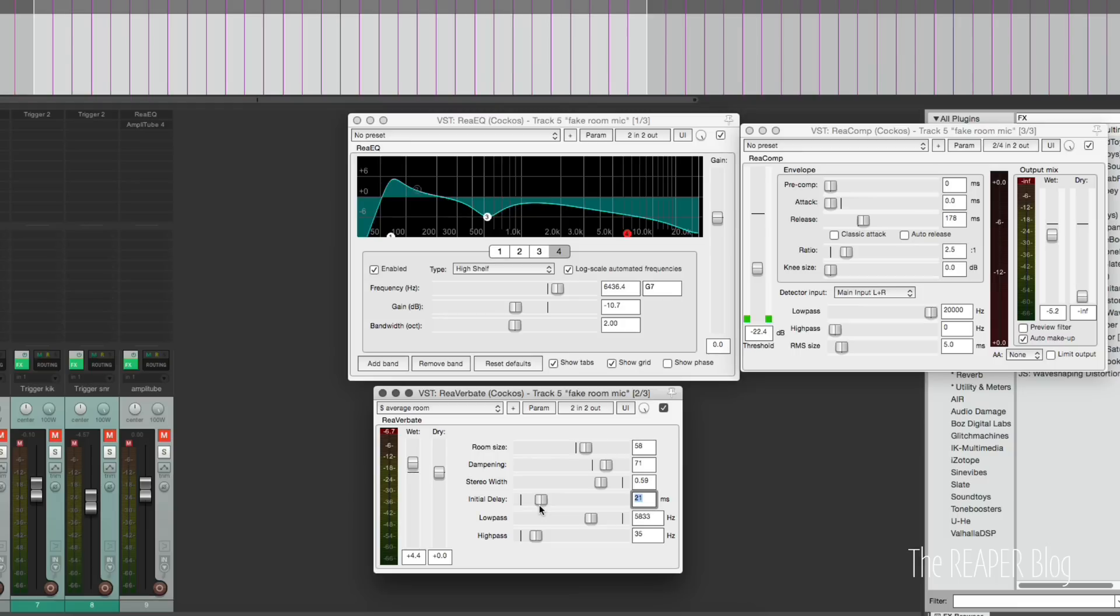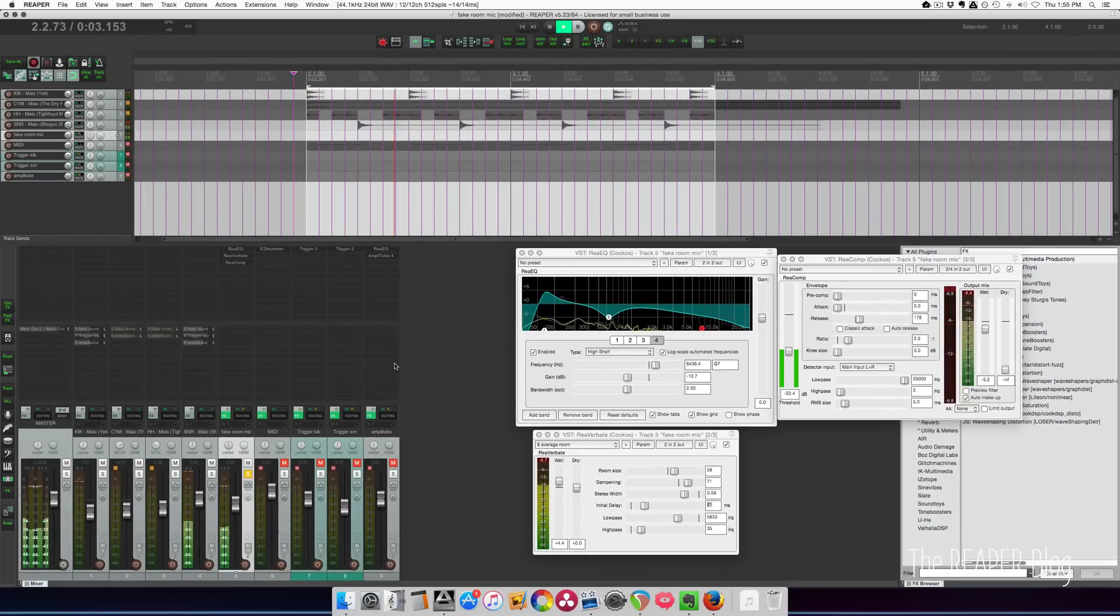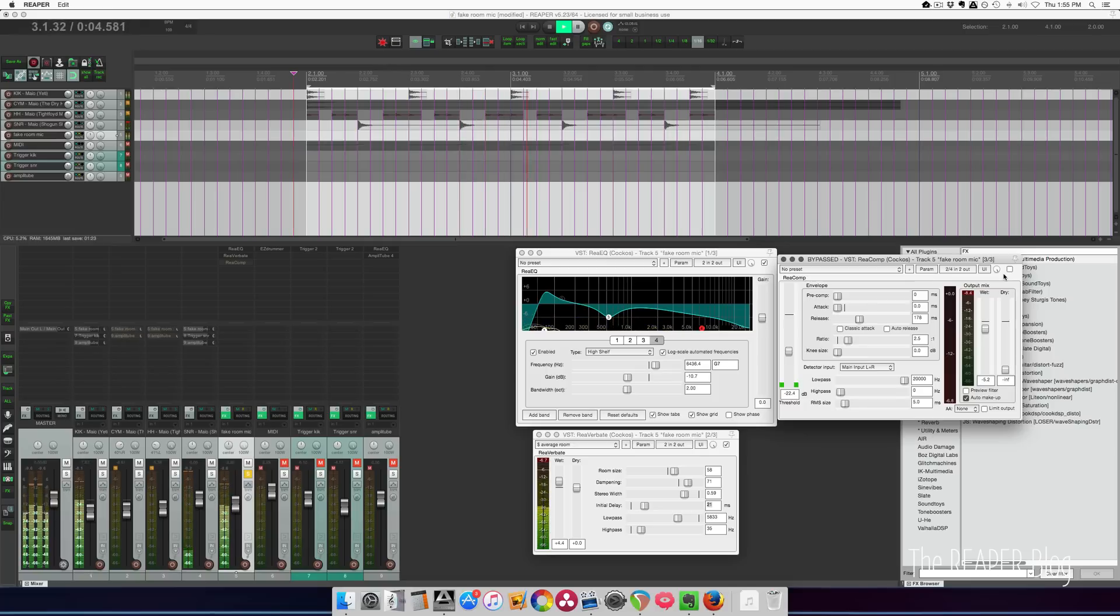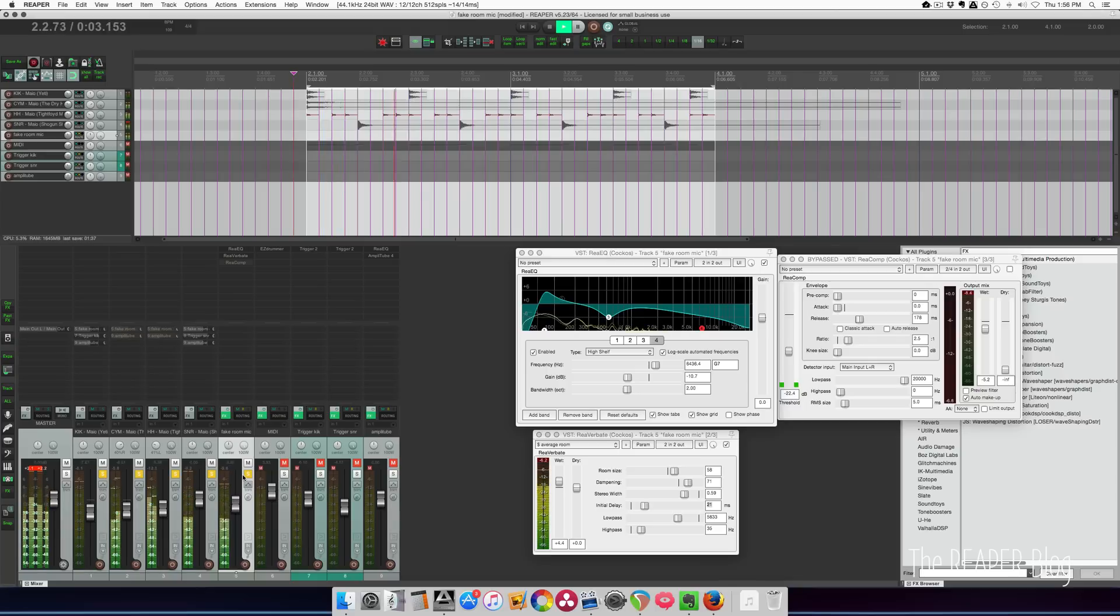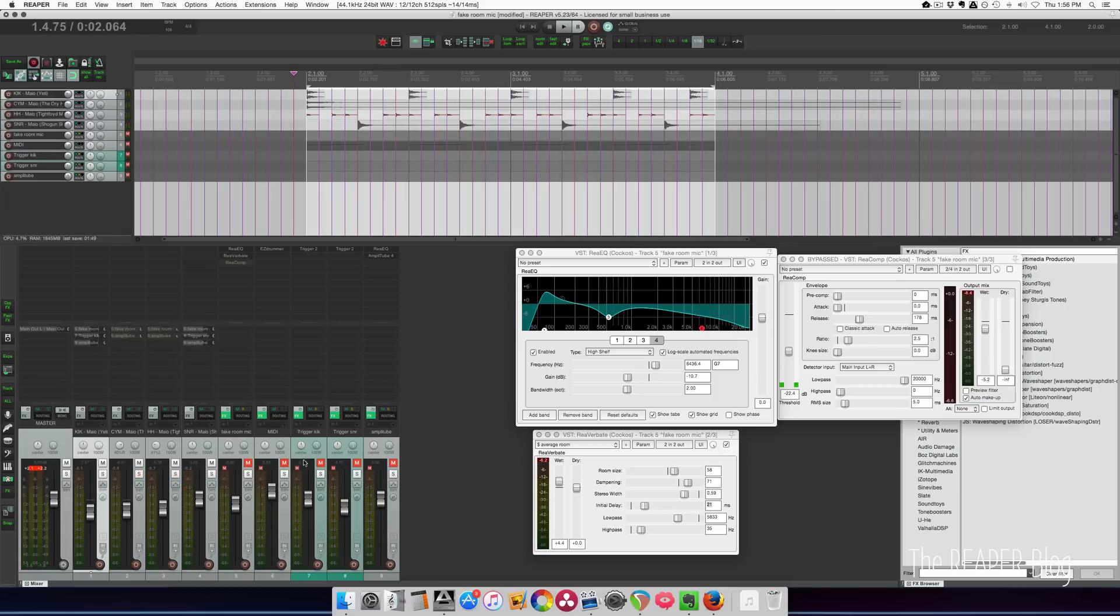And then some compression. This is fairly gentle, I guess. So here's how it sounds soloed. Here it is without the compression. It's just kind of evening out the kick and the snare volumes. And without the EQ. And altogether again with the drums. And without. That's round one.